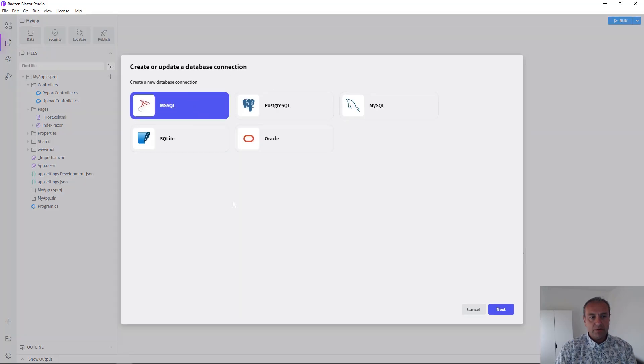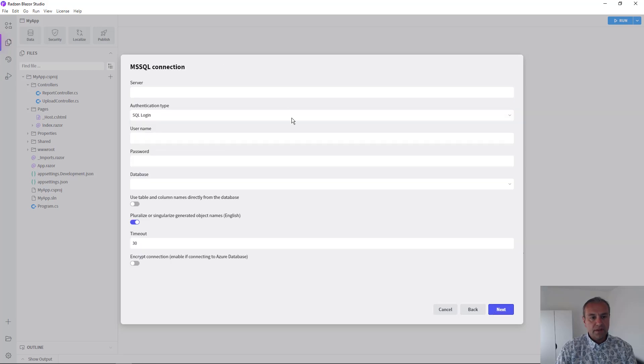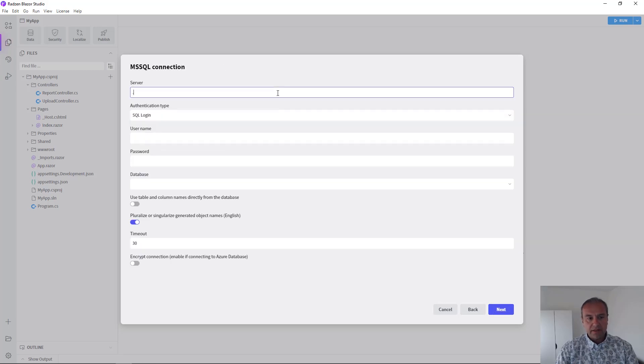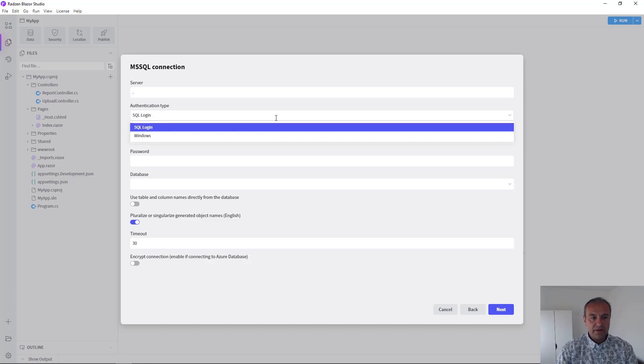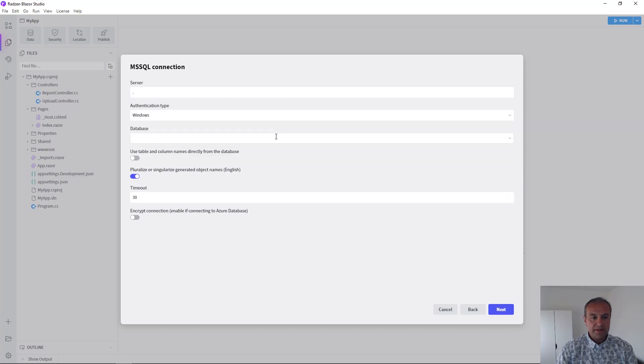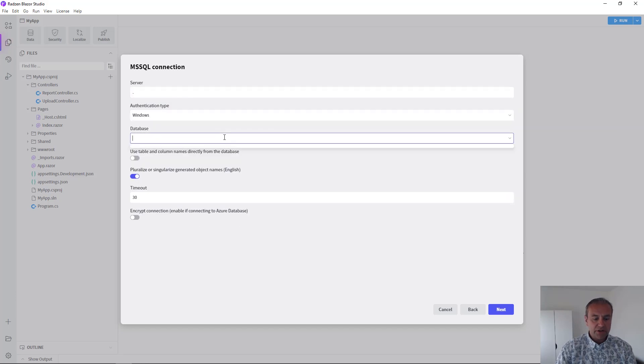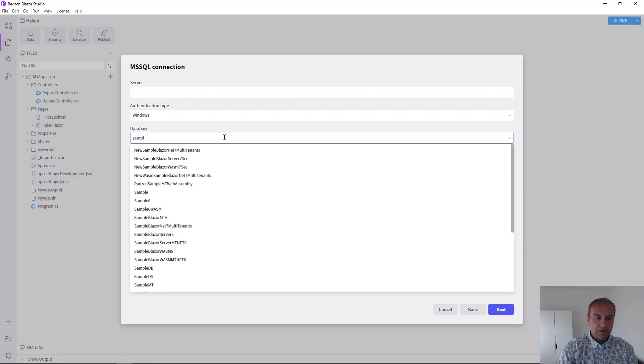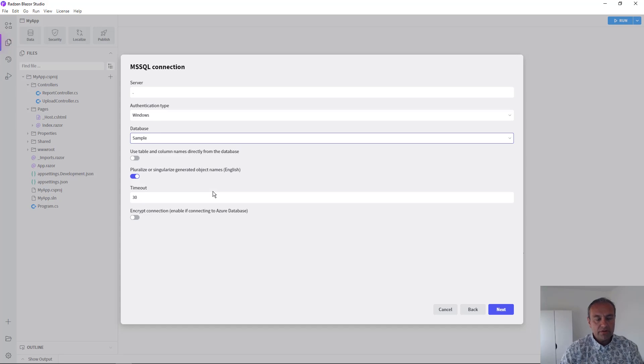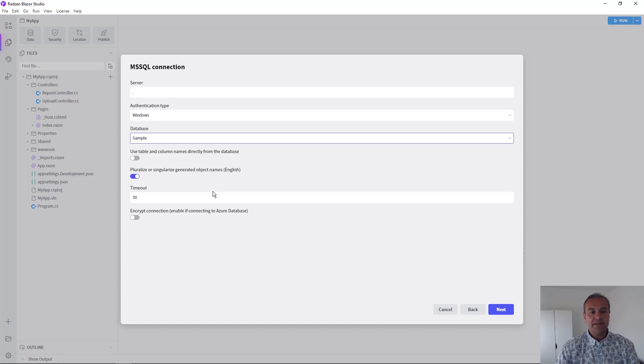I'm going to use Microsoft SQL Server. Press Next. Select your server. In my case, I'm going to use Windows Authentication. And I'm going to use our sample database.